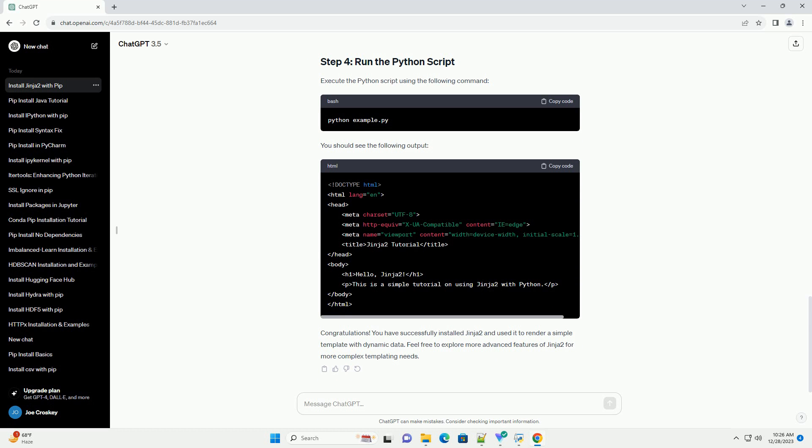Now, let's create a Python script to render the Jinja2 template with dynamic data. Create a file named example.py with the following content. This Python script does the following.